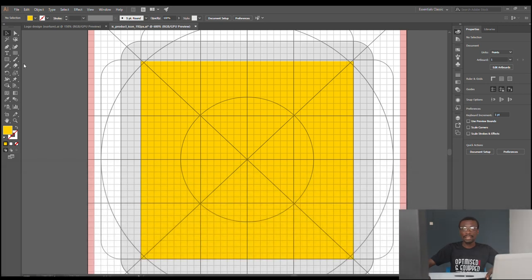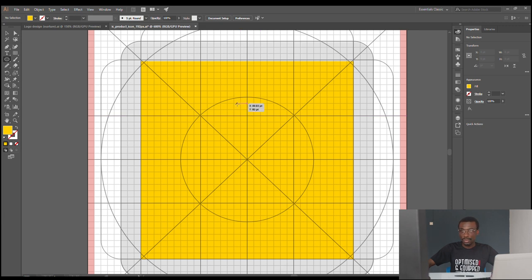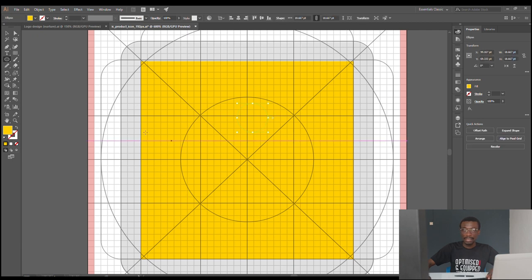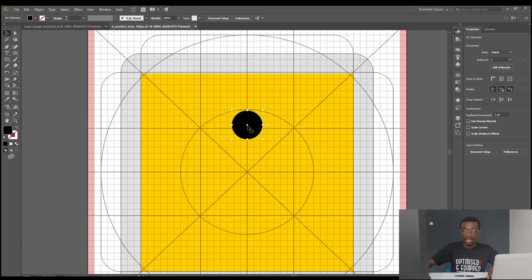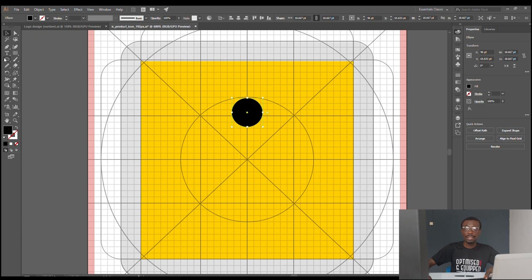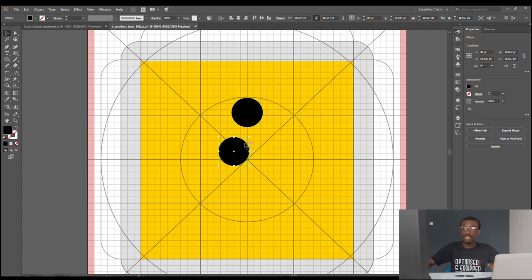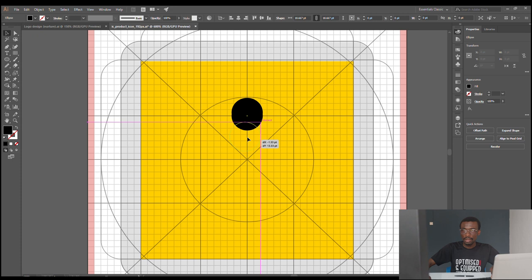I want to start with the social life icon first — that's very easy. I hold down Shift while drawing my circle, then give it a black color. I go back to my selection tool and align it to the middle. Now I want to draw another circle, so instead of going back to the ellipse tool, I press Ctrl+C and Ctrl+F to copy and paste in place — that pastes it exactly on top.